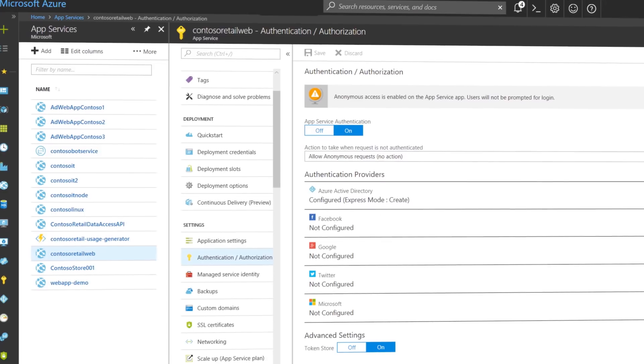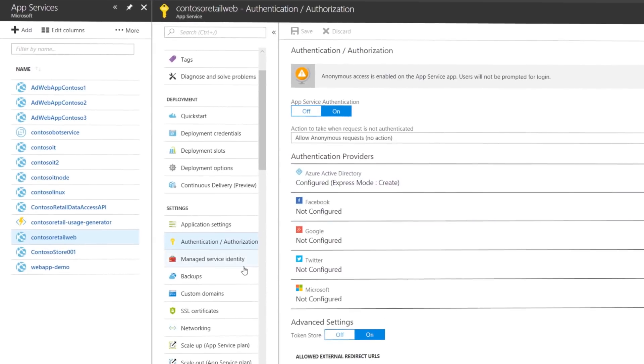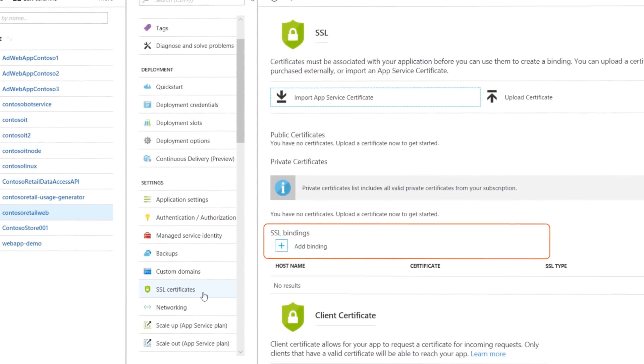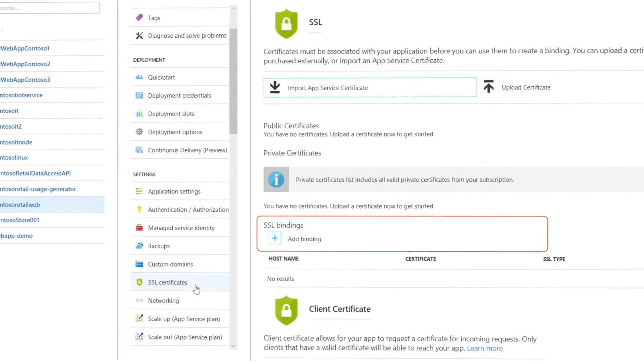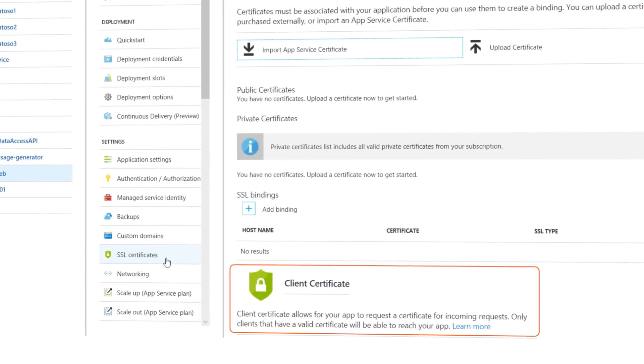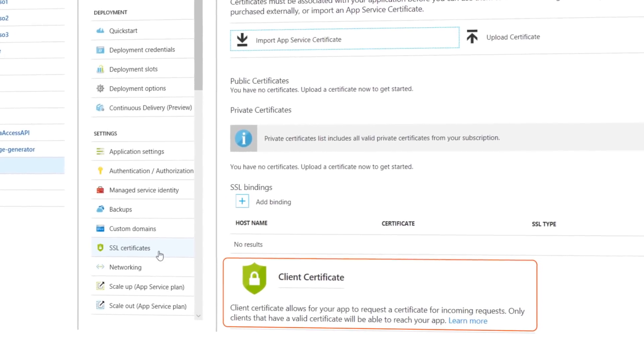Apps are the front-end for accessing and presenting data, and their security is generally governed through data, VMs, or compute and platform services in Azure. Your web apps can be configured to use Azure-managed service identities to streamline secure communication with other services connected to Azure AD. You can manage SSL certificates for your apps and even require that clients connecting to your apps have valid certificates for inbound requests.